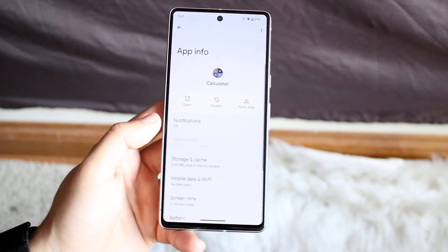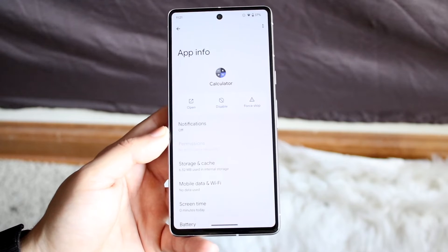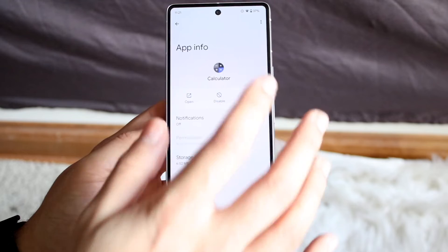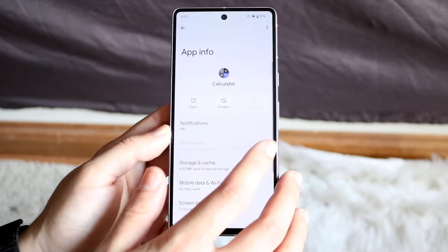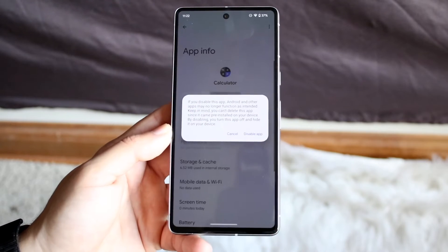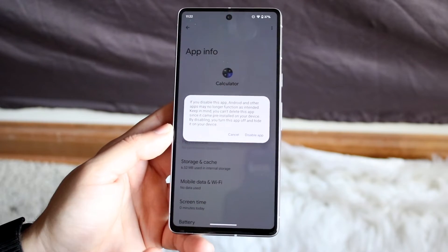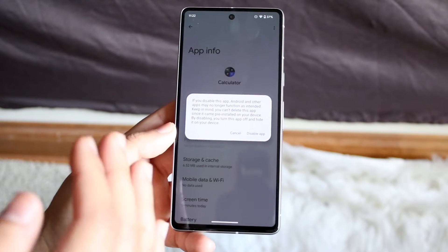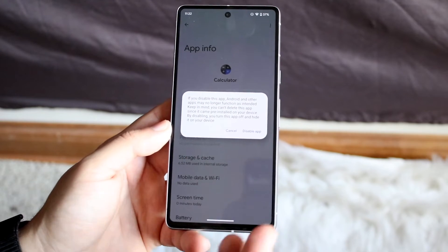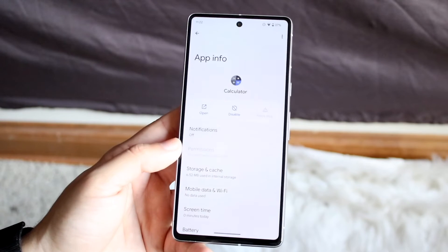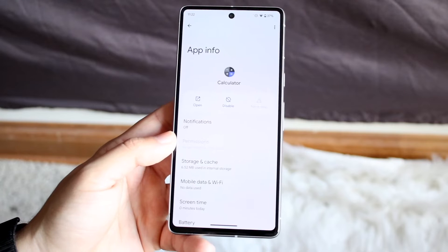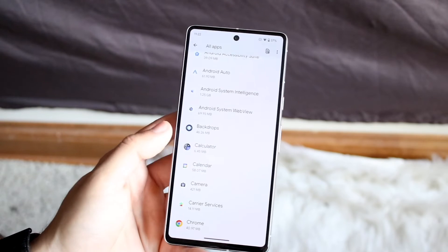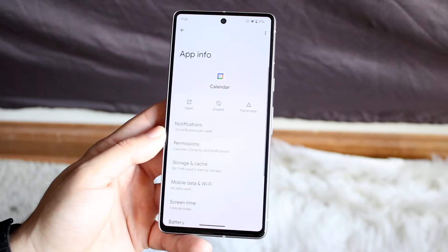So for Calculator, for example, if you don't use Calculator or if you use another type of calculator app, just go and click Force Stop and then click Disable, and it'll go ahead and disable the application. It does tell you: if you disable this app, Android and other apps may no longer function. Only do this if you have a workaround or substitute for those applications.